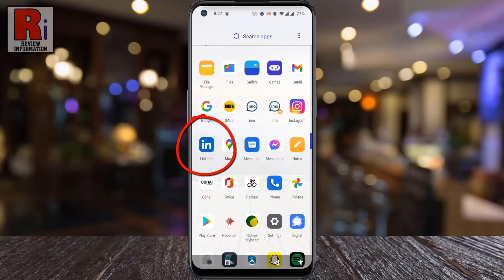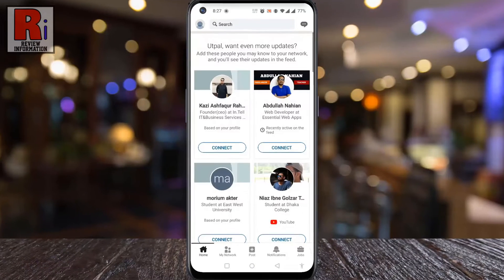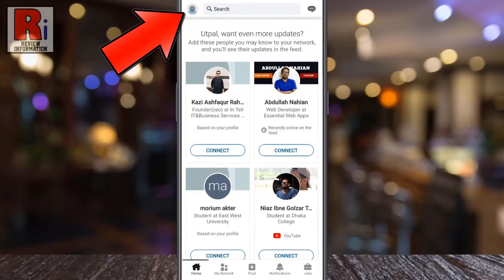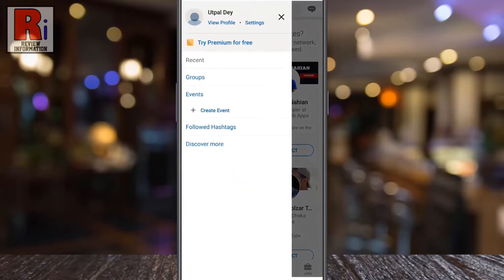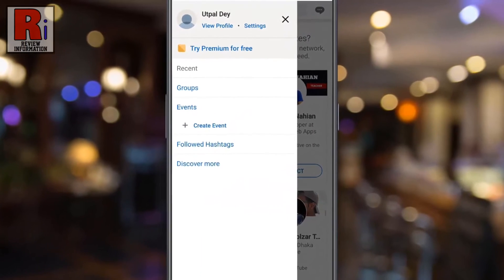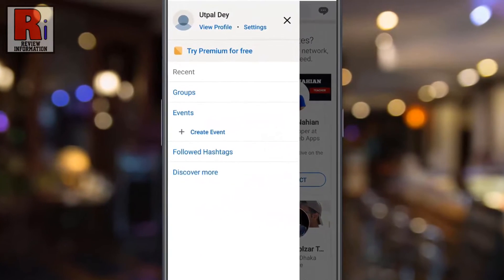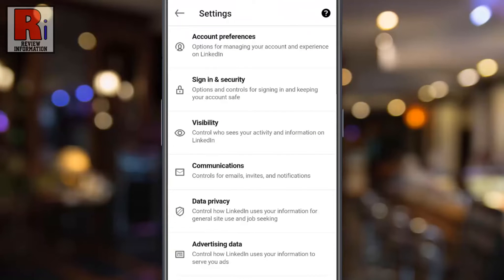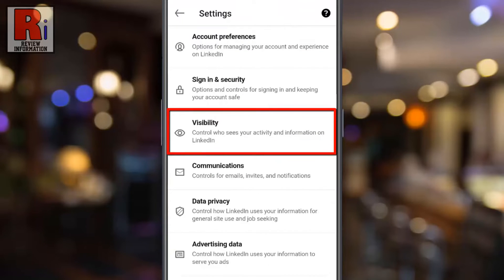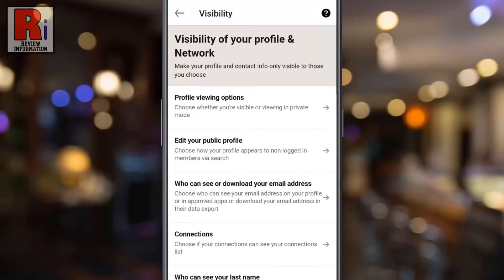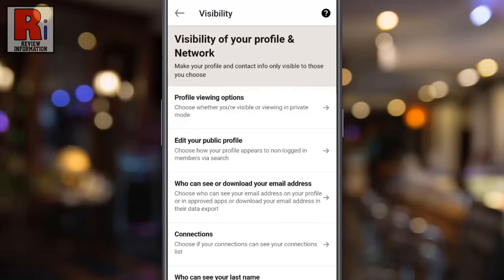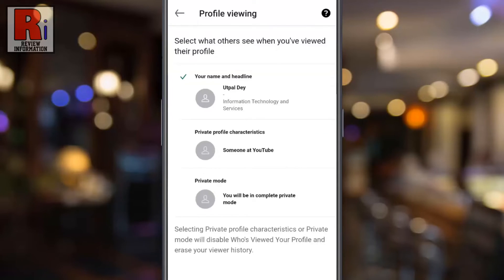To begin, open the LinkedIn app on your phone. Tap on your profile icon from the top left corner — a new menu will appear. From the left, tap on Settings, then go to Visibility. Now tap on Profile Viewing Options.